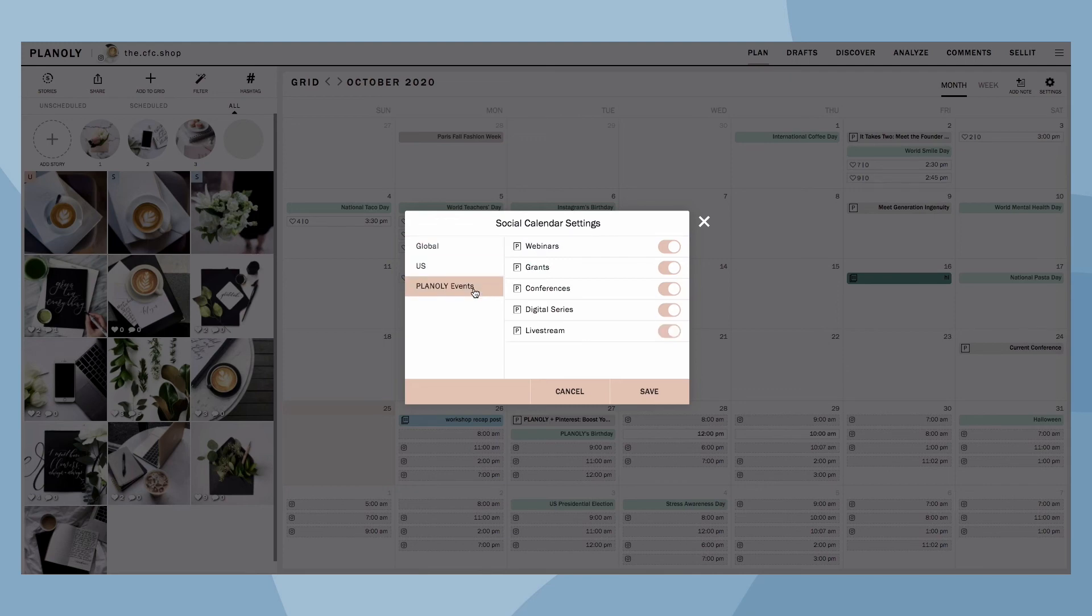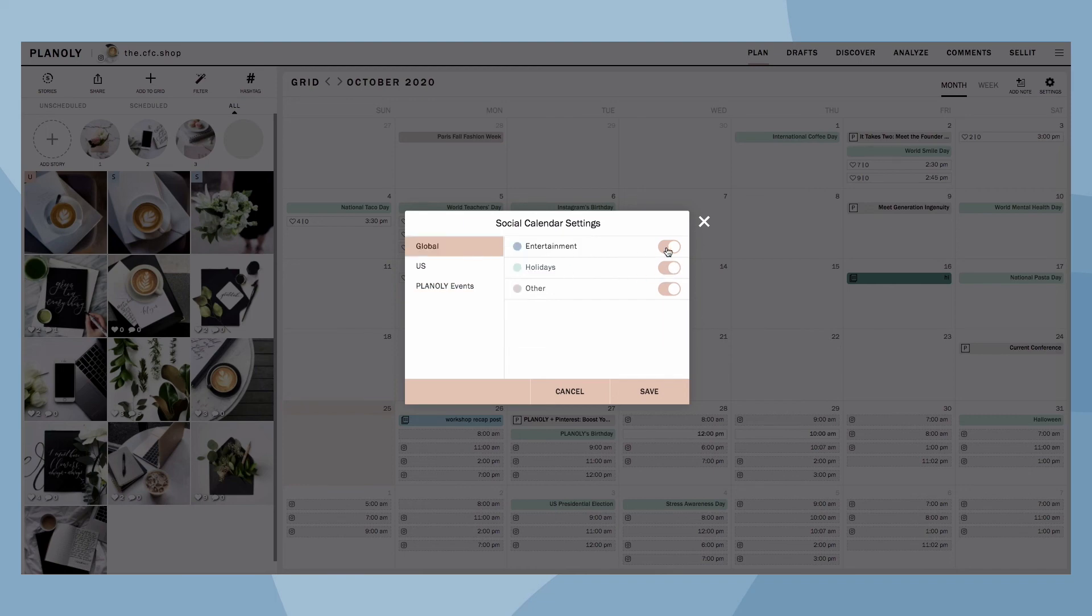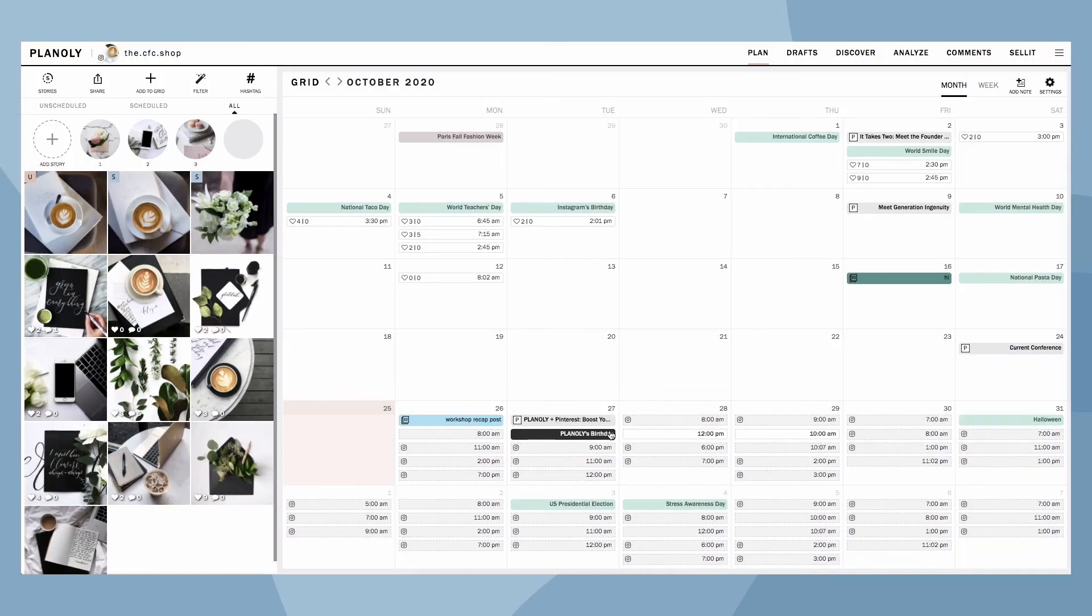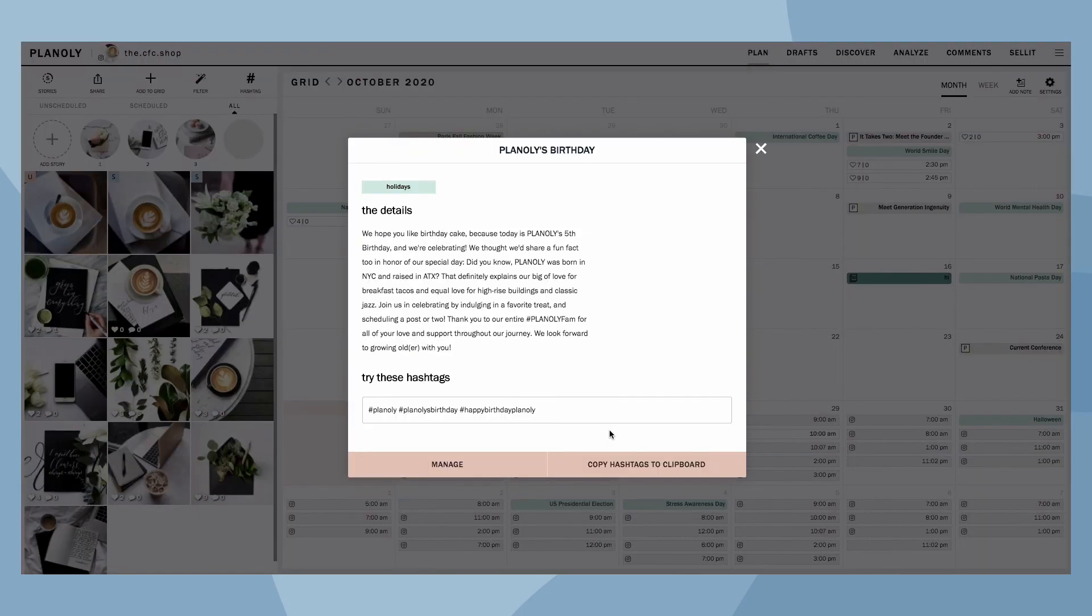Once enabled, these dates will be featured on the calendar. Click on any social event to learn more information.